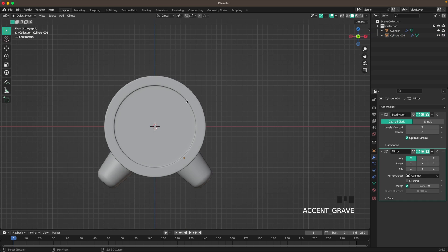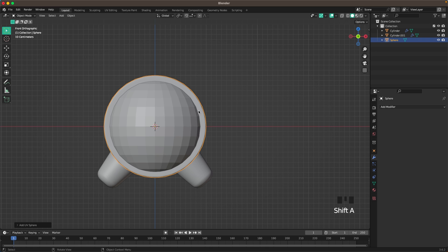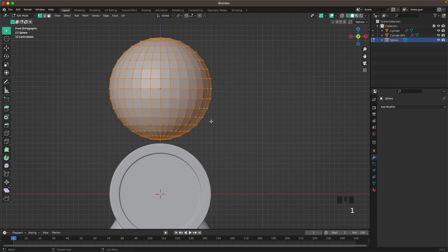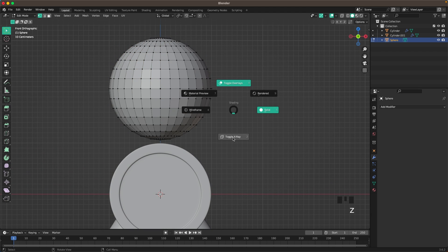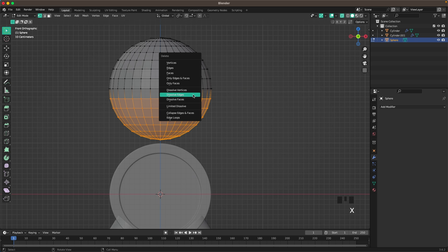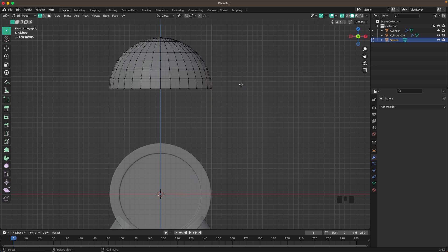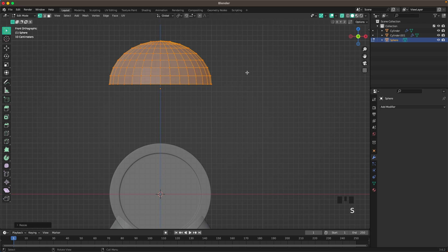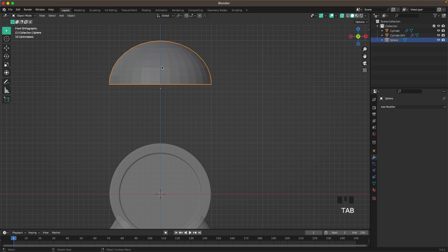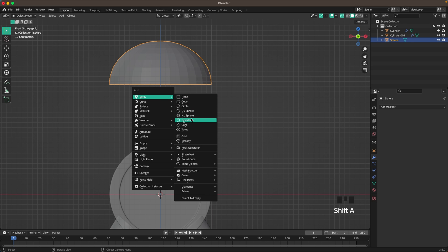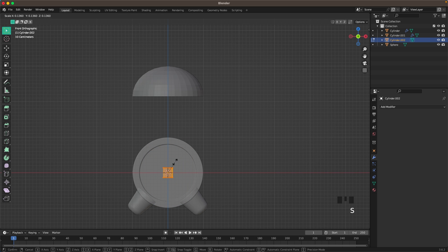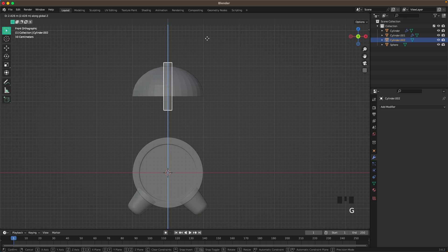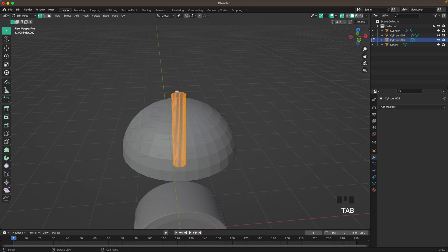Okay then we'll go back into front view. Press Shift A, mesh and add a UV sphere. Press G and Z to move it up. Tab to go into edit mode. Press 1 to go into vert select. Z and then toggle x-ray. And then delete the bottom half - press X and V to delete it. Press A to select all, S and Z, and I'm scaling it down a tiny bit on the Z-axis. Then I'll press Shift A, mesh and I'll add another cylinder. Tab to go into edit mode. Then I'll scale it down and then S and Z to scale it up in the Z-axis.